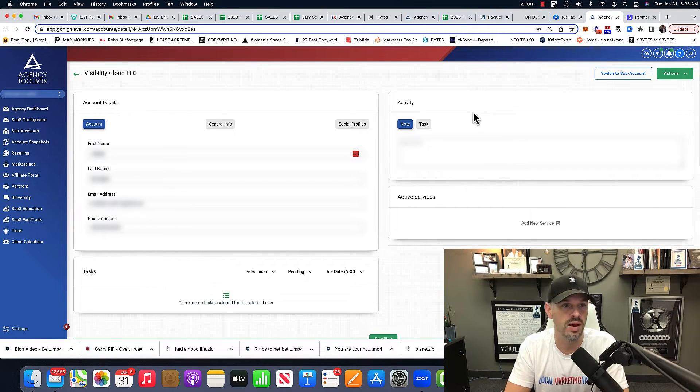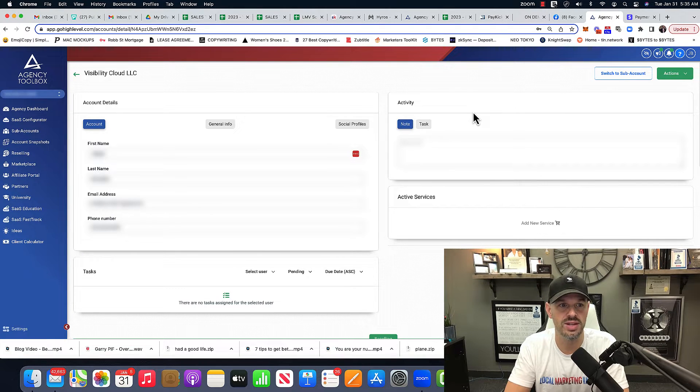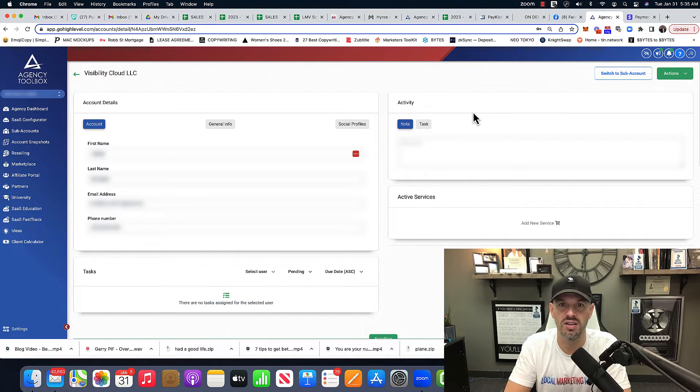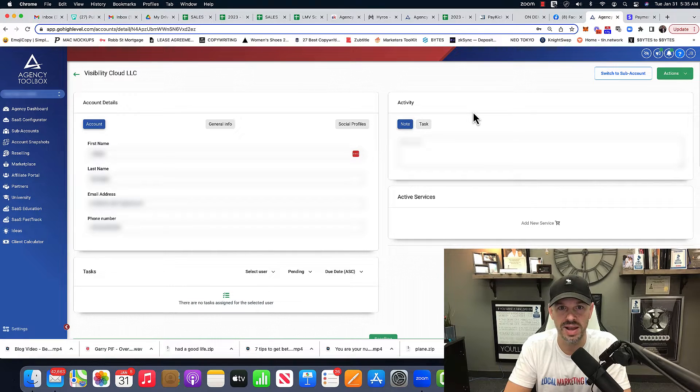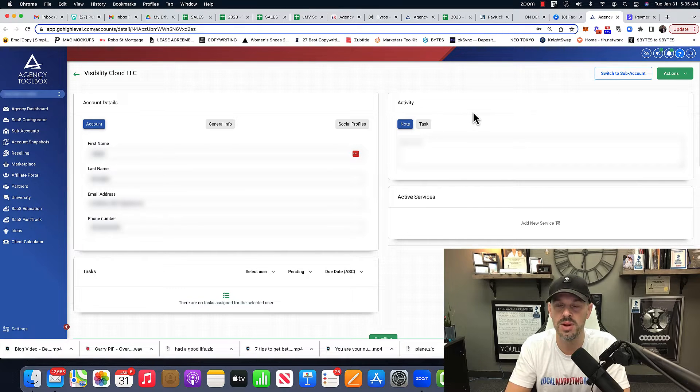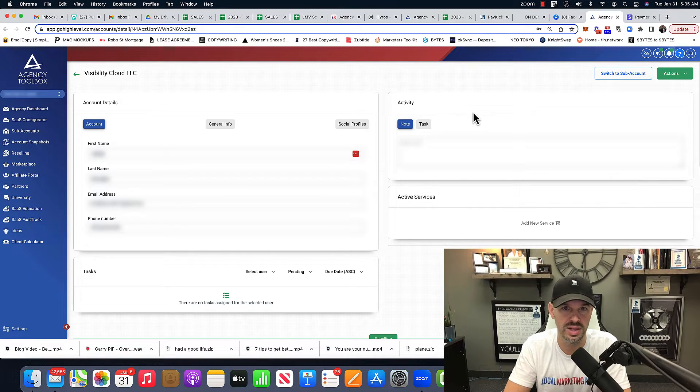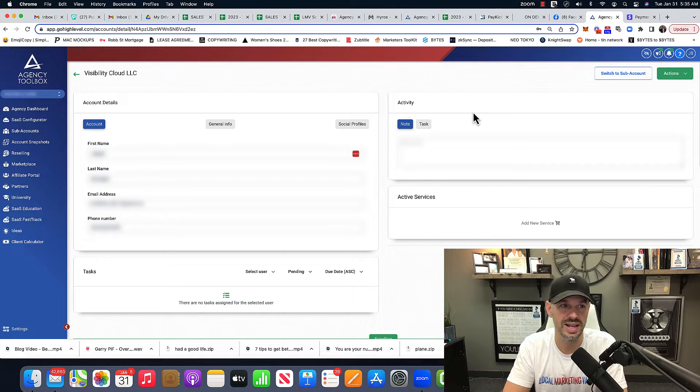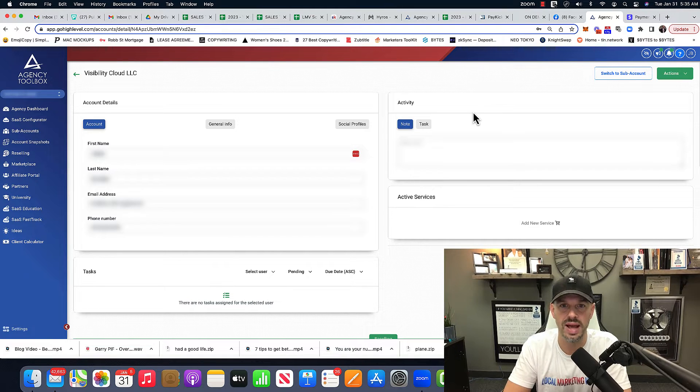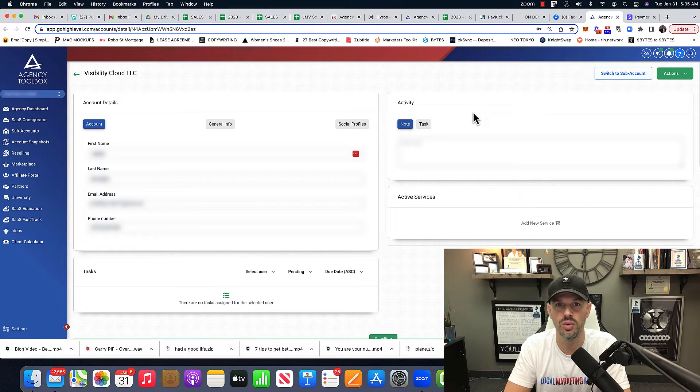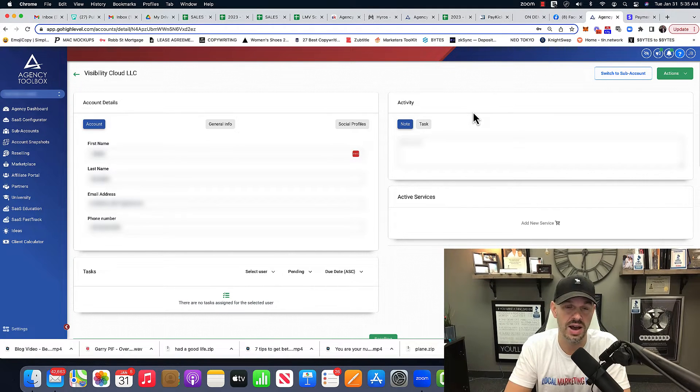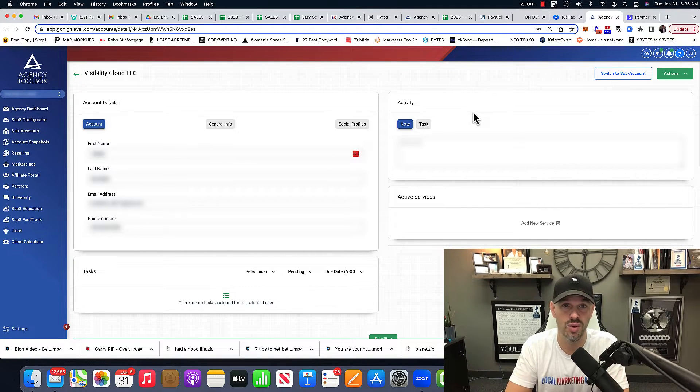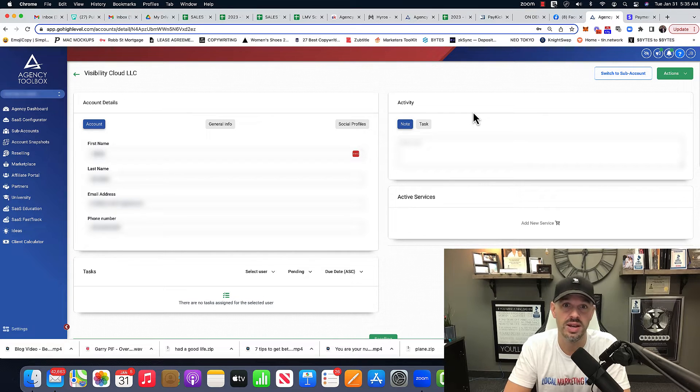So what you see on your screen now is a templated version of my agency sub account. And I'm going to go ahead and pull in this agency website directly into that sub account. If you don't know how to use Go High Level, or you don't have a Go High Level account, and you run an agency, you're crazy.